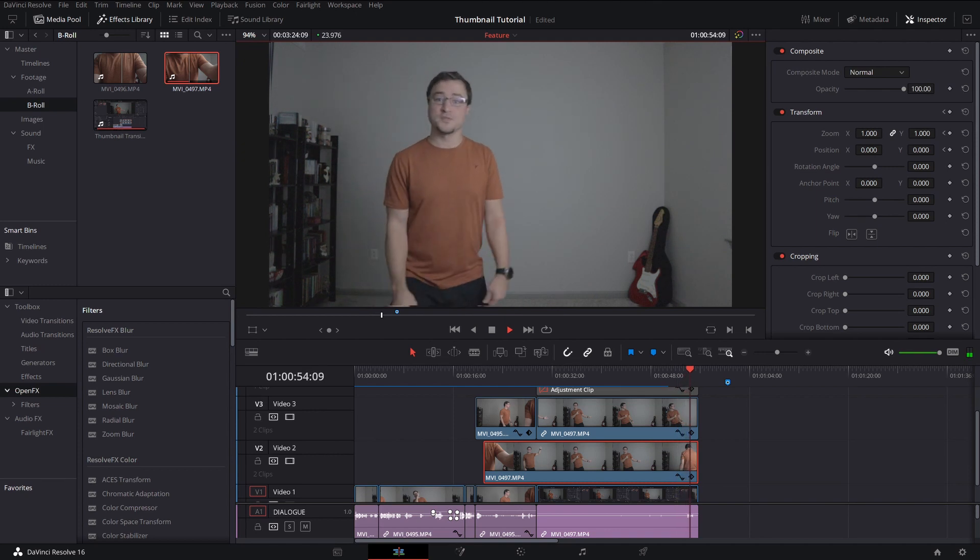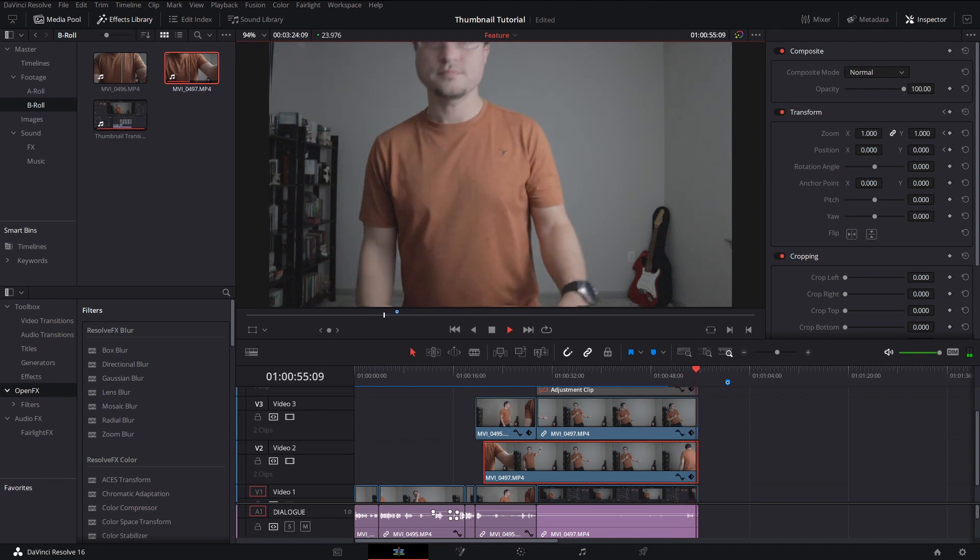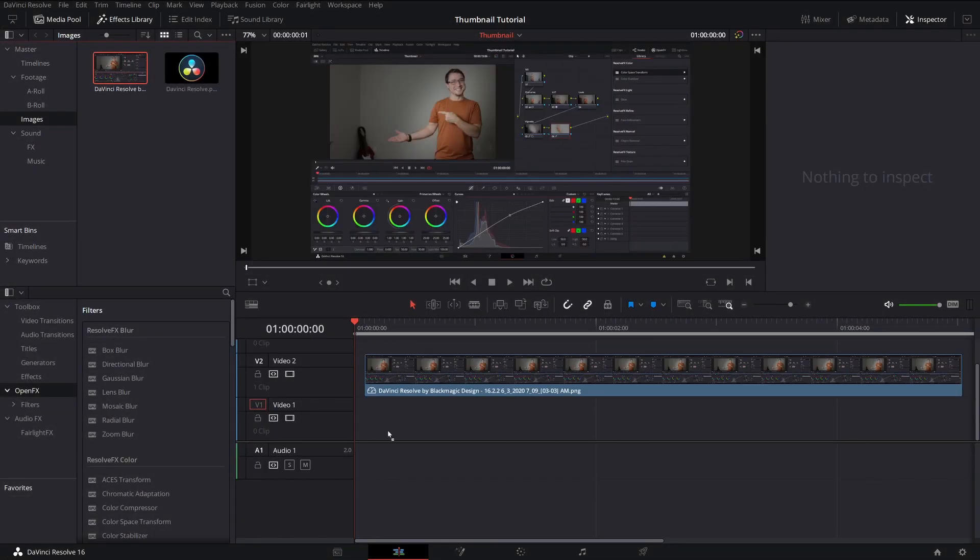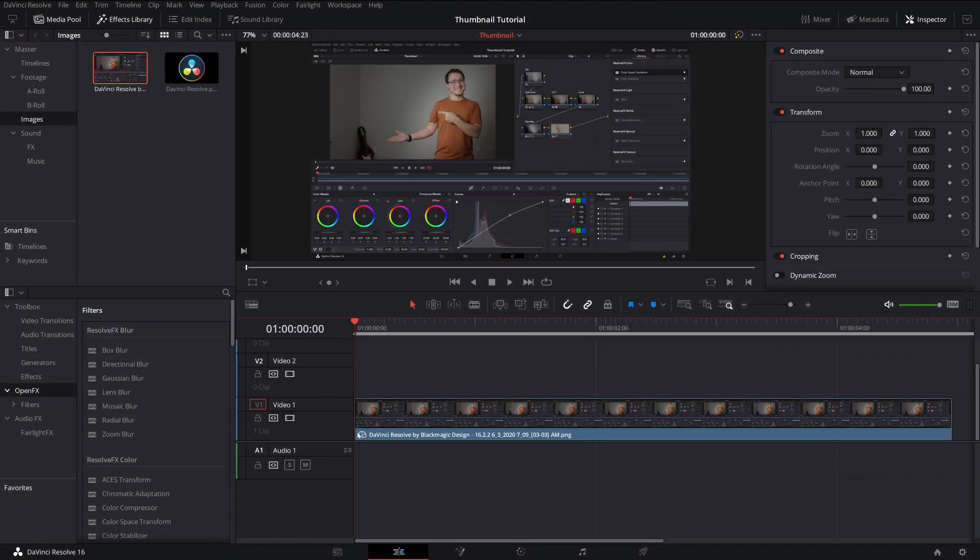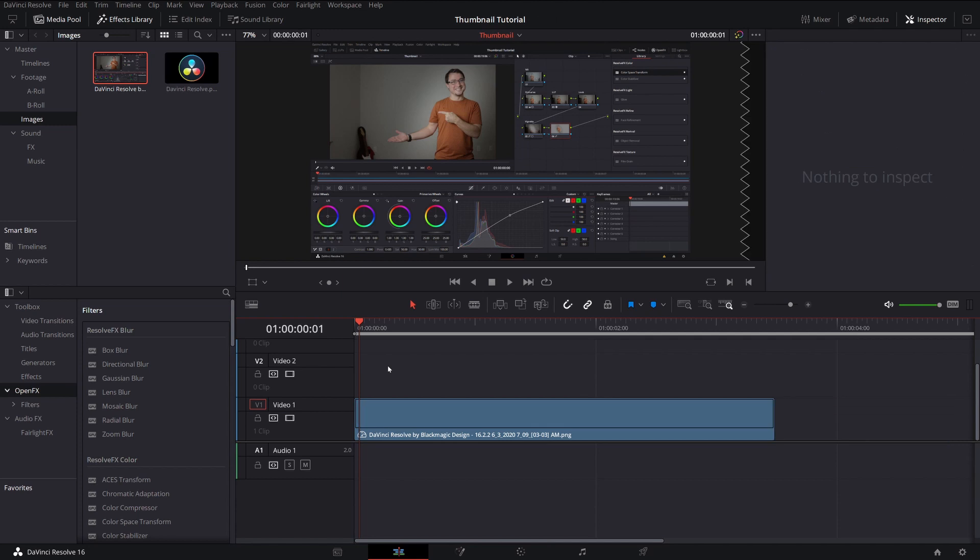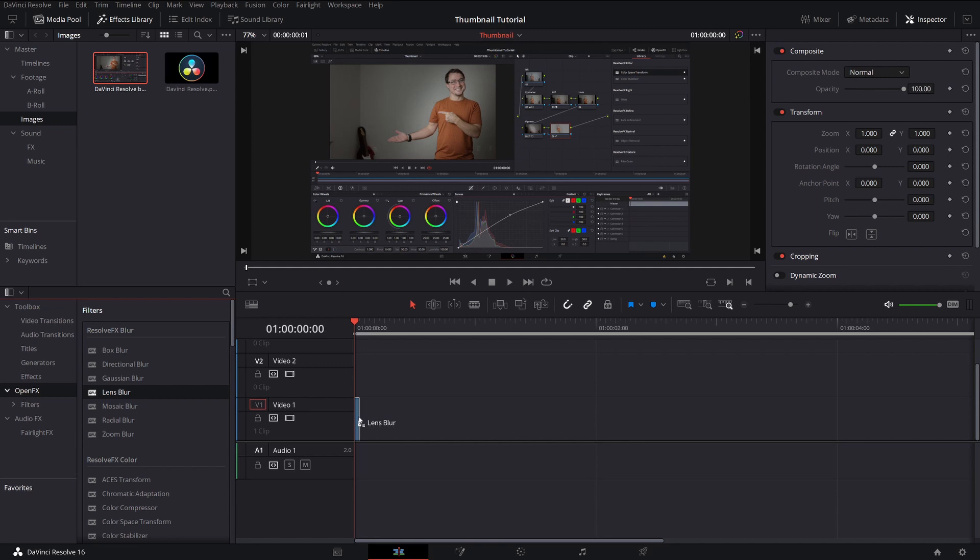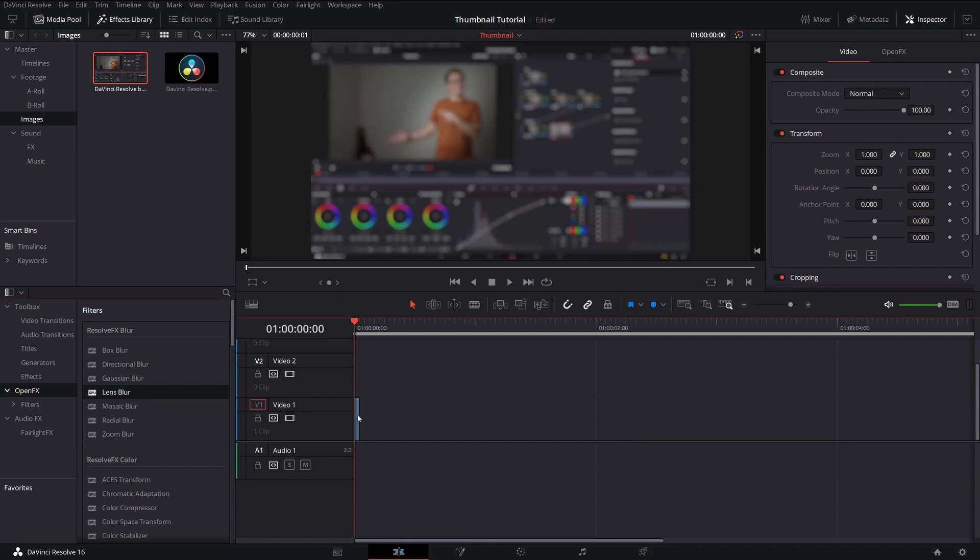That part was just for fun. All right, cool. So the first thing that I'm going to do is drag my background image in. This is a screenshot that I had taken earlier. And I'm going to drag a lens blur on this. Now you can also use Gaussian blur. Lens blur is something that's only available in the studio version, so that's something to consider. The background is not going to be super important anyways.